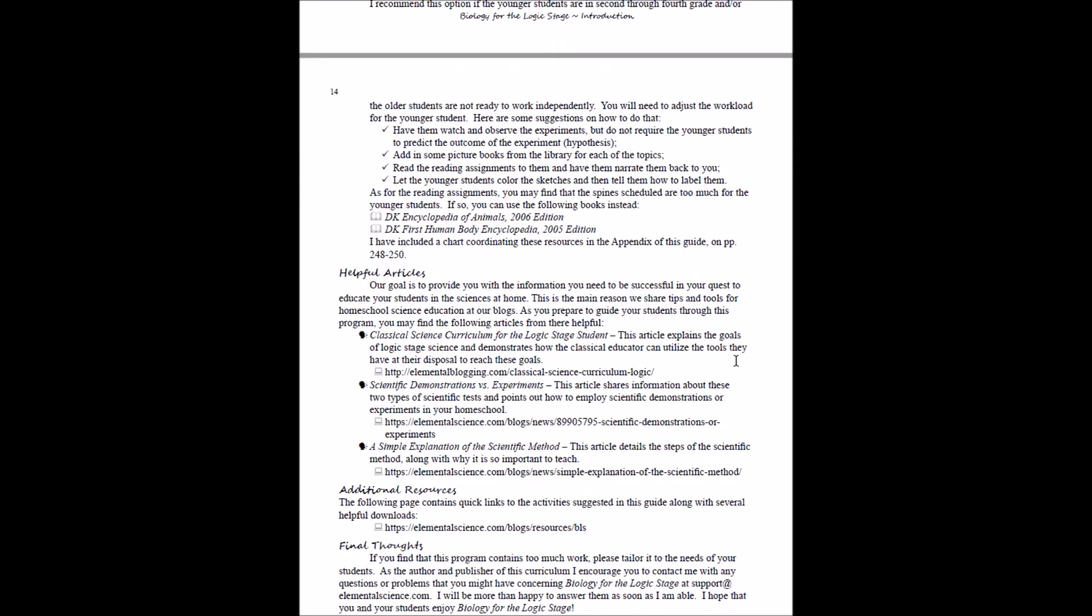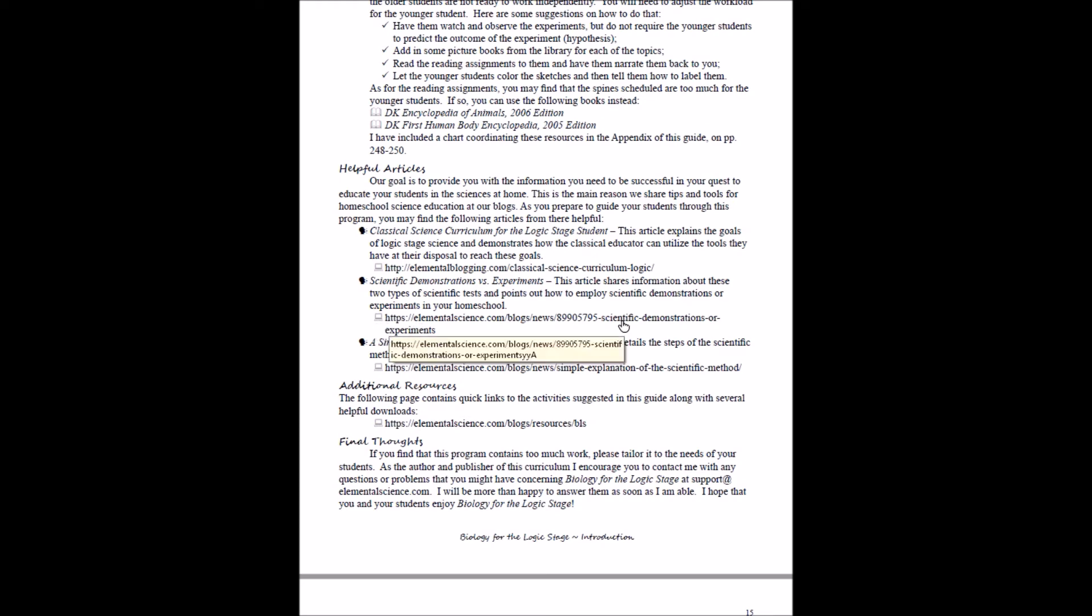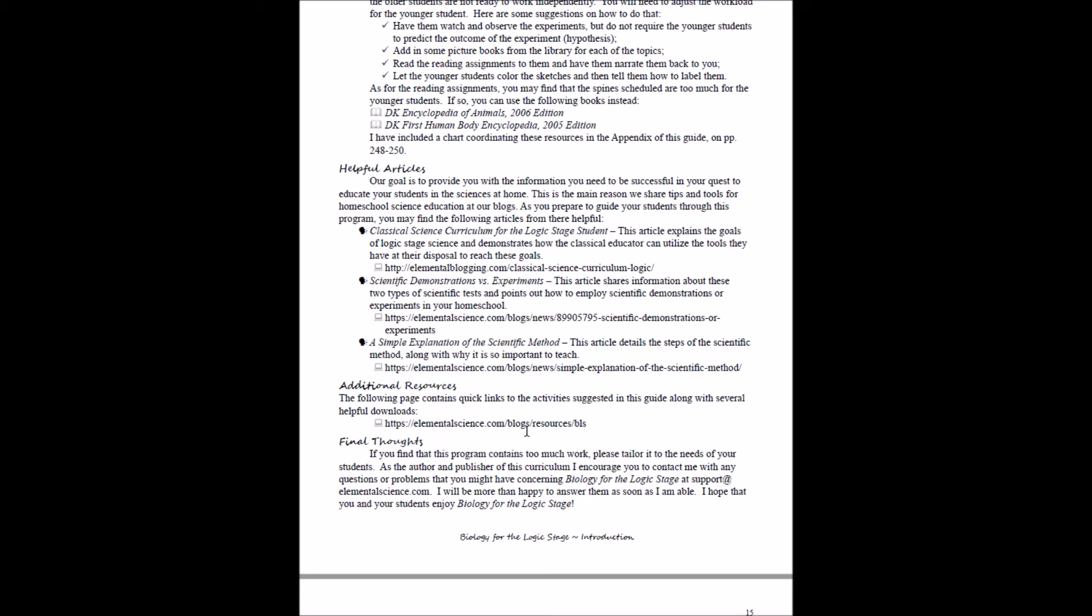In the next part of the introduction, we'll show you some helpful articles. These articles will help you see a little bit more of the philosophy behind this program—what classical science for the logic stage needs to include, demonstrations and experiments, what's the difference between those. If it's been a while since you've dealt with the scientific method, you can check out this post for a simple explanation of that. You do not want to miss this—you want to bookmark this for later. This is the resource page for biology for the logic stage. Anytime there's a link that was suggested in this guide, it is there on this page, plus you can download some other resources to go along with this program. So you definitely want to bookmark that for later.